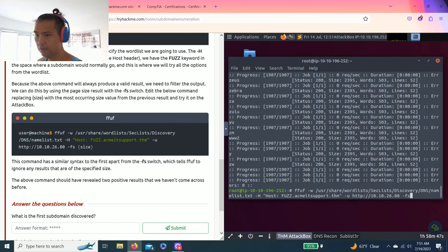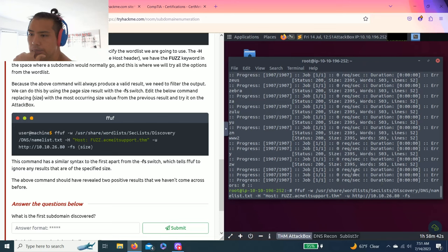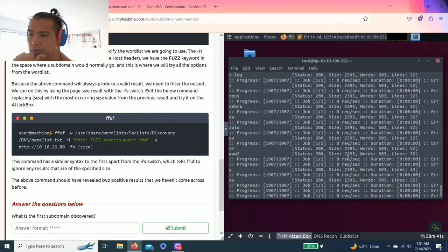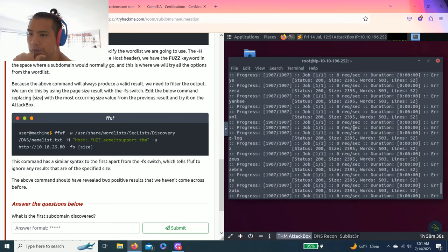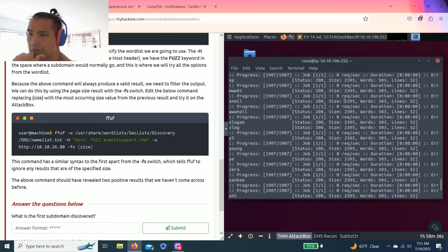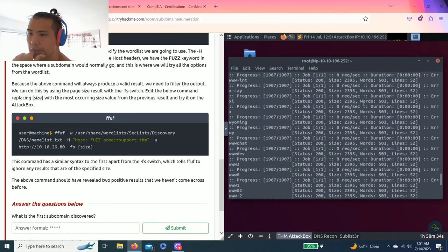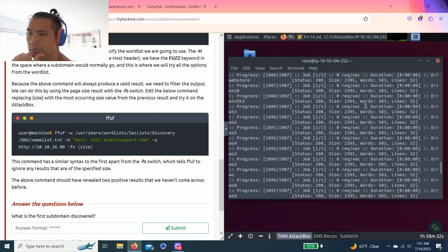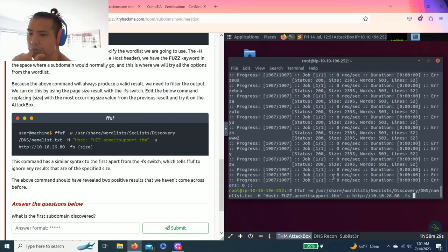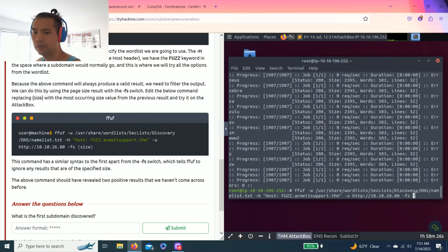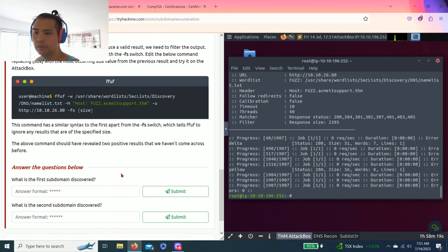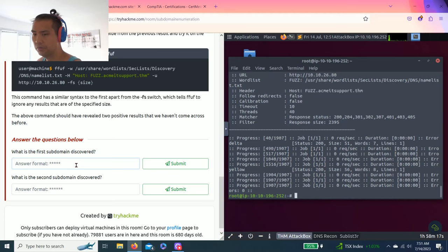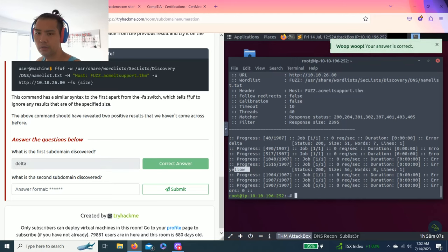The first thing I see is this size right here, 2395, and I see scroll up a bunch of them, and some of them are zero. So, let's give it a try, 2395. And, you know, this might be the answer. So, there's first one delta, second one yellow. Let's try it, and I'm pretty sure there's a second one.